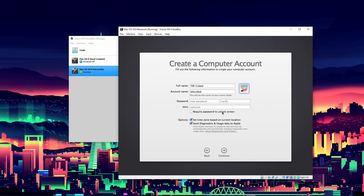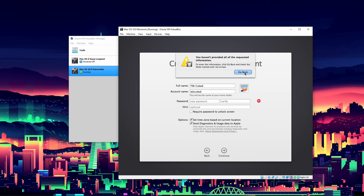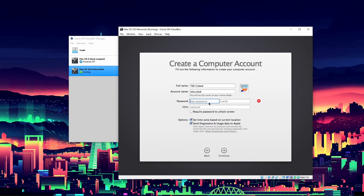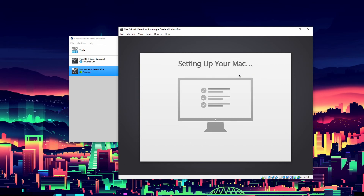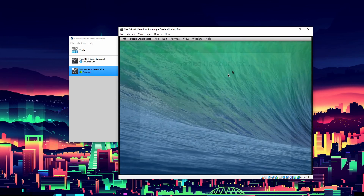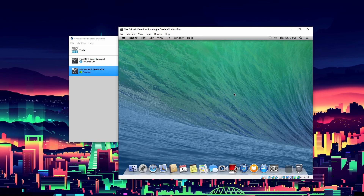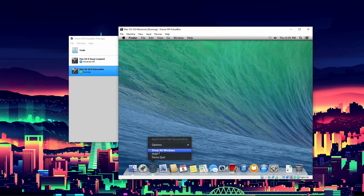We will not require a passcode. Set time zone based on current location - I don't think it can see my current location because it's in a virtual machine. Send diagnostics to Apple - I don't even think it can actually be sent but we'll leave it checked. You have to put in a password. Creating account and not registering anything - I don't think you can register in a virtual machine anyway. Now it's setting up your Mac and it will load in to the desktop. The tutorial is basically complete - this is how you set up macOS 10.9 Mavericks.